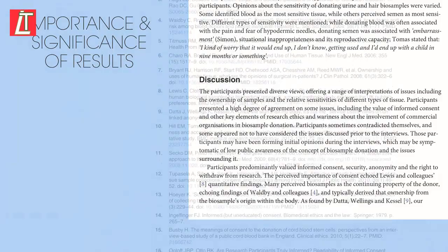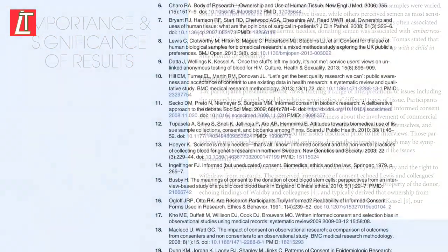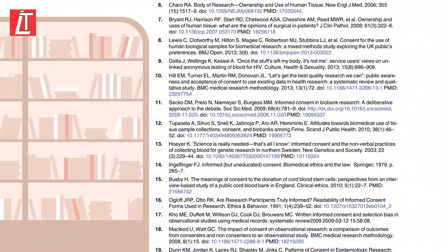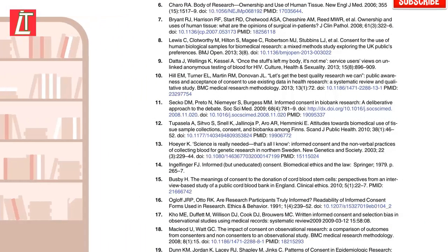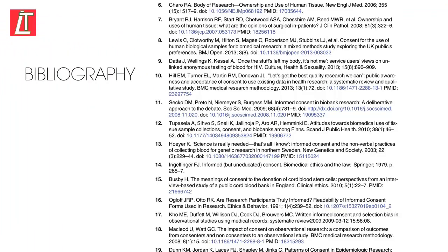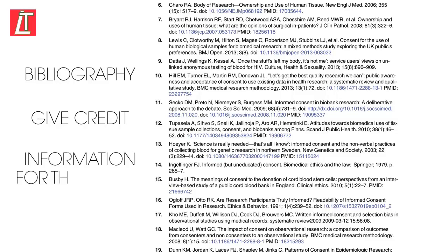The reference list is essential to include. It's a list of all the other publications the scientist has read or mentioned in their report, and is sometimes called the bibliography. It allows the scientist to give credit to others whose work has influenced their own, and also provides background information for the reader.